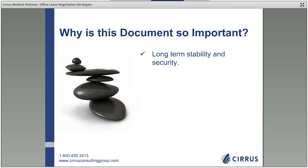Why is this document so important? For one, it provides long-term stability and security. When we sign a 10-year lease, it provides predictable term where we're guaranteed to be in the space and won't be evicted. This is also particularly relevant when we look to sell the business, because in order for banks to provide financing for any potential buyer, there typically needs to be a minimum of five to ten years of term for the bank to amortize that loan across.